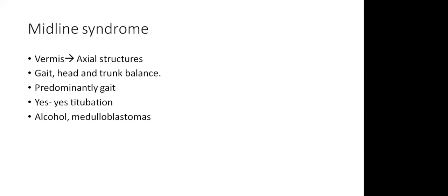For example, midline syndrome. Midline syndrome arises because of damage to the vermis. Vermis extends, as we see, to the axial structures. That's why it leads to dysfunction of gait, head, and trunk balance. The patient may have trunk tremor, trunk dysfunction, imbalance. But the most important part is gait dysfunction. They have a wide-based gait. Tandem walking will be difficult. Sometimes they can have yes-yes kind of head perturbation as well. The most common causes are chronic alcohol toxicity, and in children, medulloblastomas as well.